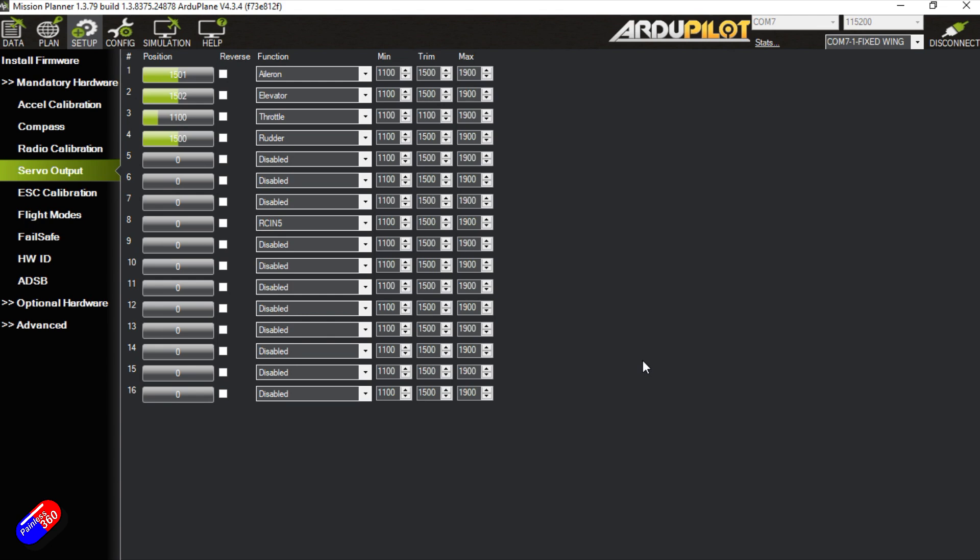Now the way you do this is not as tricky as it might appear. So the basic plane setup will give me aileron, elevator, throttle and rudder.